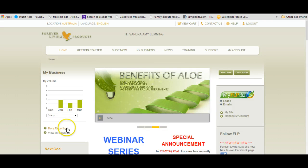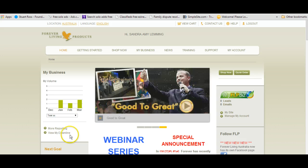Hello everyone, I'm Sandra Lemming and I live in Brisbane, Queensland, Australia.